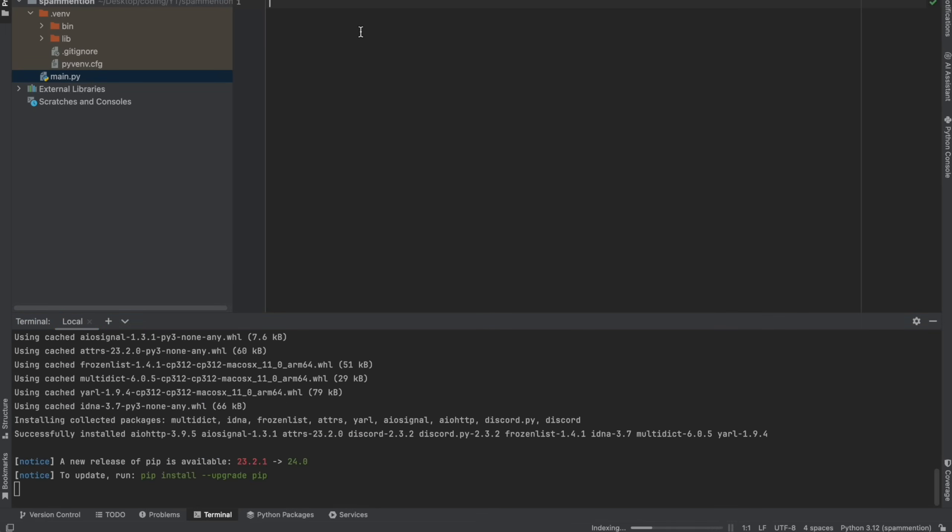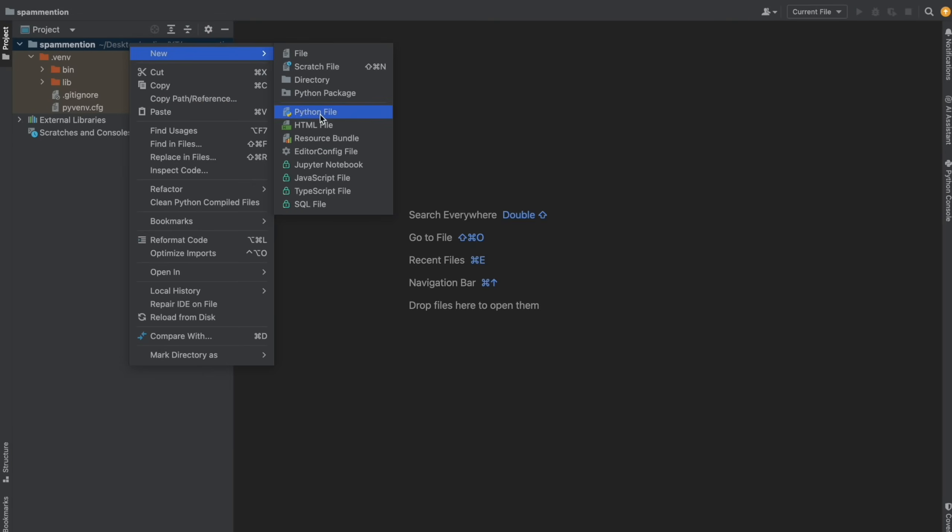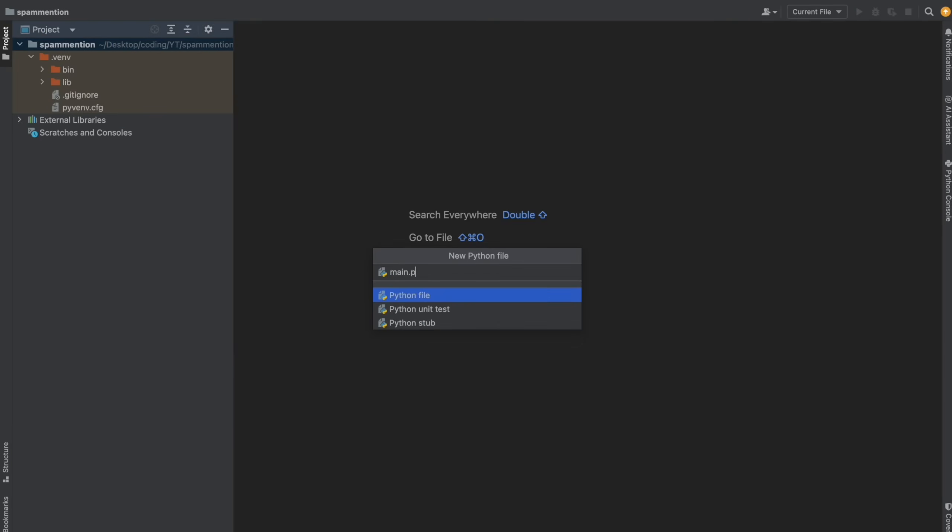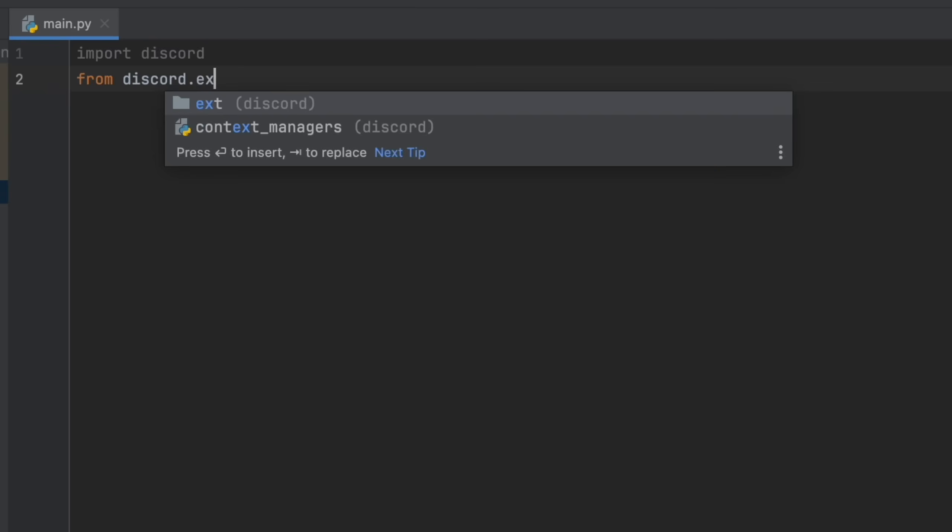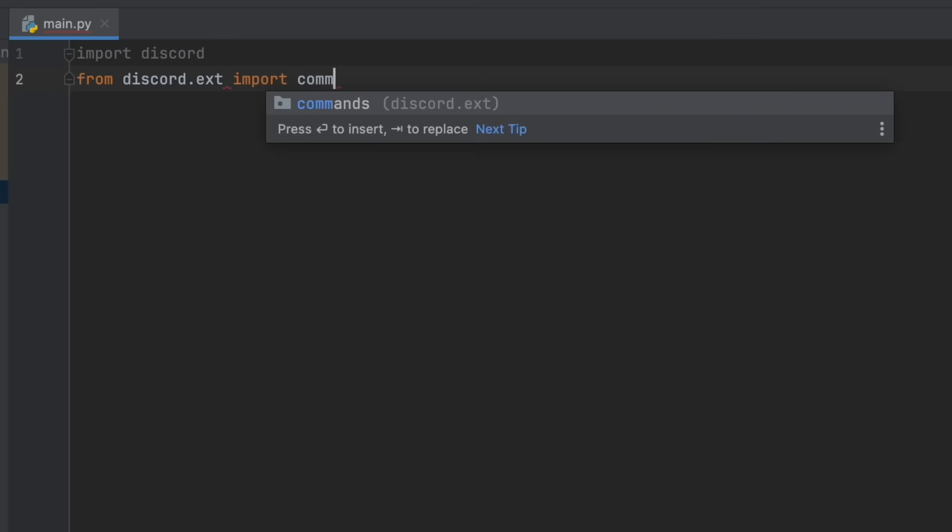After that, we can create a new file. I'm calling mine main.py and I'm going to import discord and from discord.ext import commands.